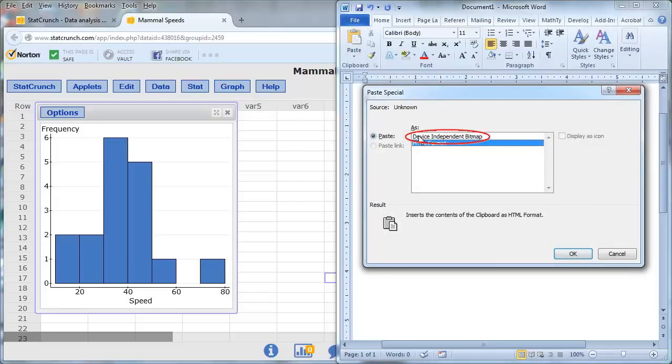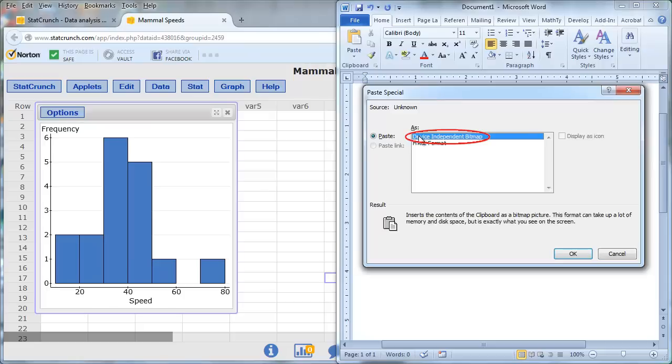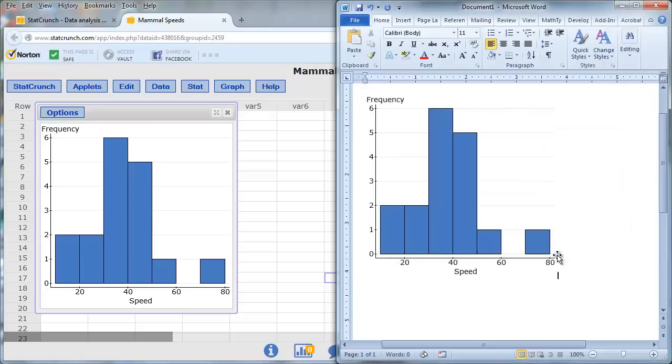Select Device Independent Bitmap. And press OK. And now I've copied the graph into a Microsoft Word document.